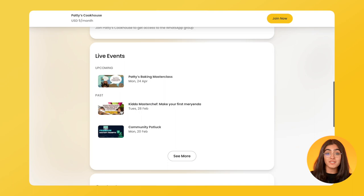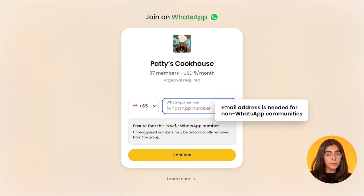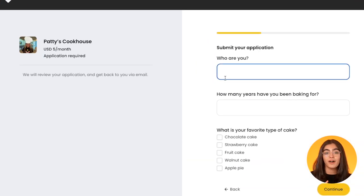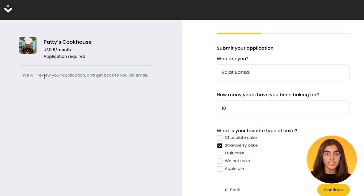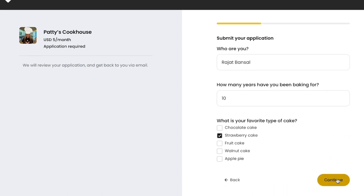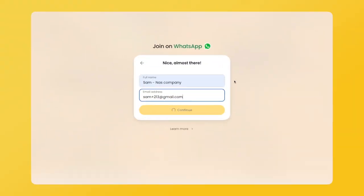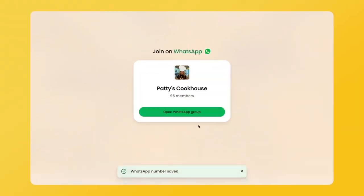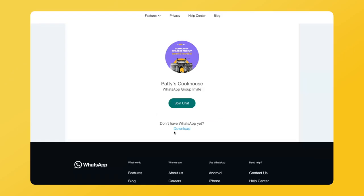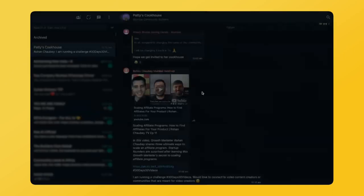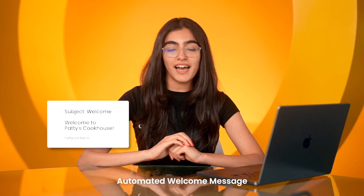Once your members decide to sign up, they need to enter their phone numbers. You can optionally choose to ask more questions and collect more data about your members via an application form, and then they check out using our payment gateway. If the community is free, members skip the checkout and directly land on the page where they get access to your chat group link to join your chat. Members will also receive a welcome email and a direct message to join the community.